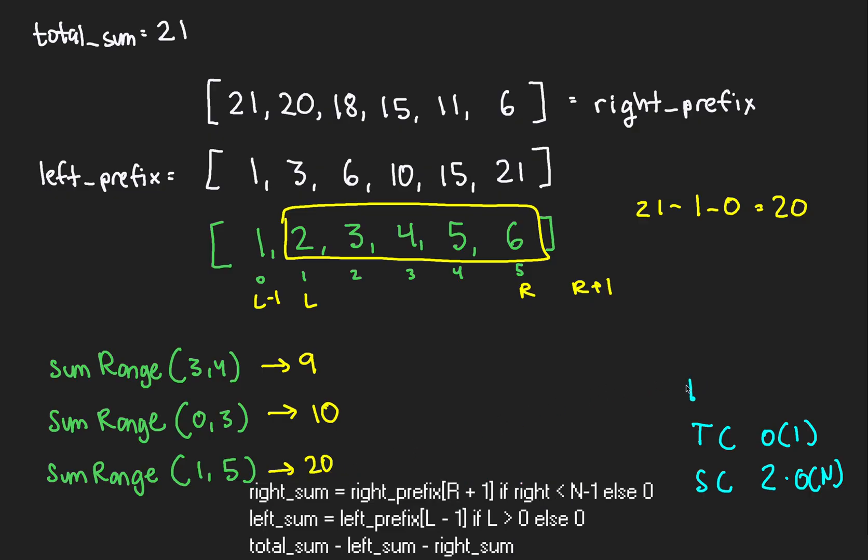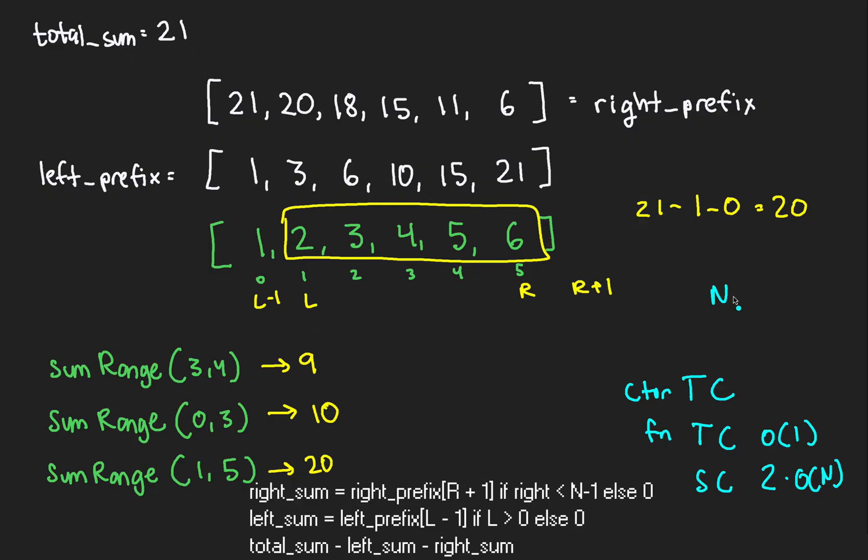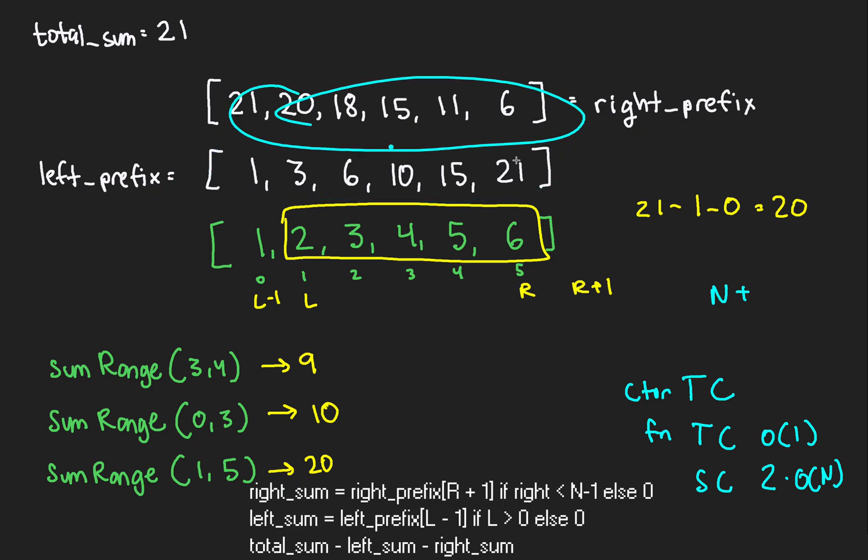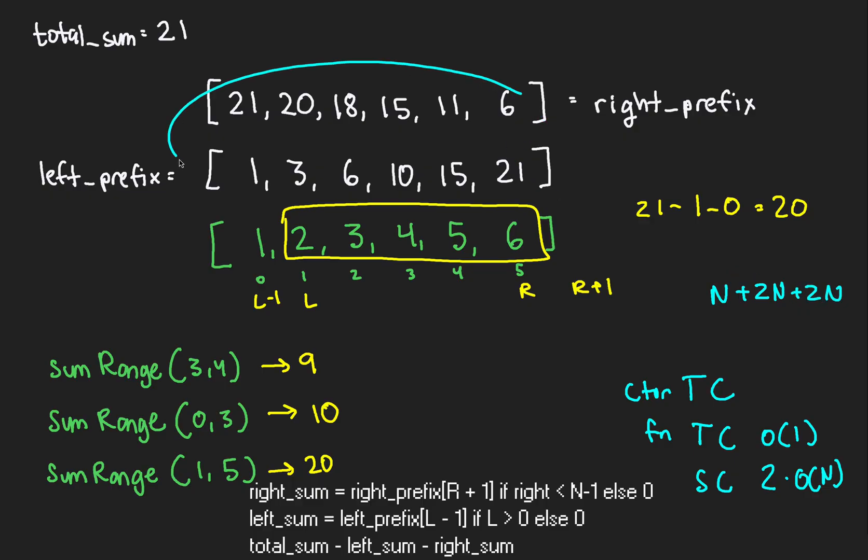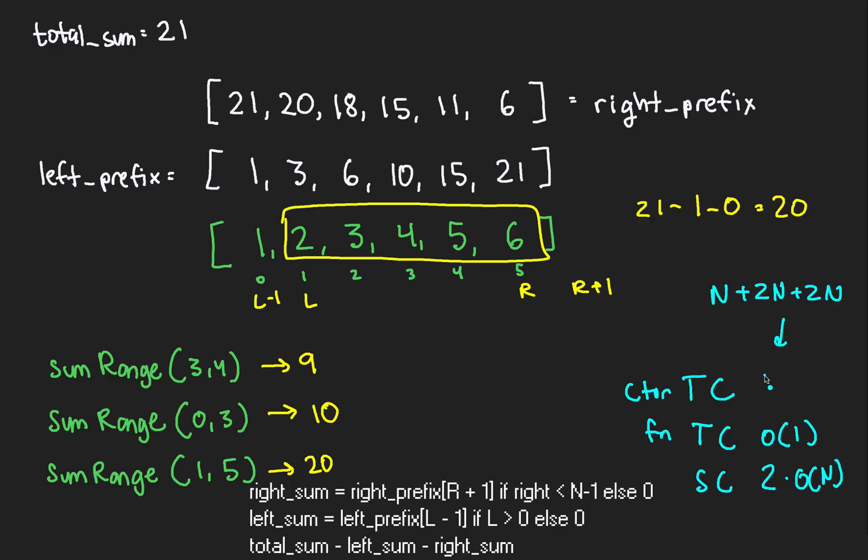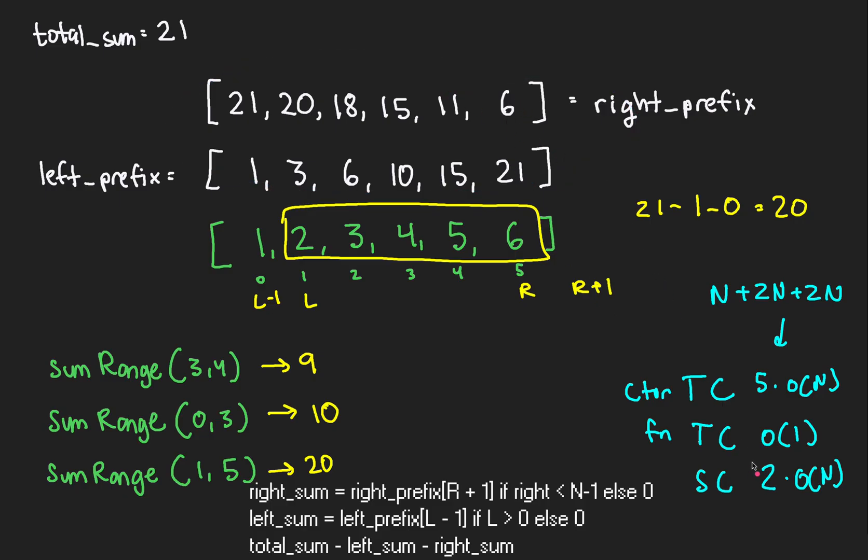Anyway, we have everything we need to return the sum in a time complexity of big O 1. The space complexity isn't that bad either. It's technically 2 times big O of n. But as you'll see in the variance, we'll improve on this even more. Without further ado, let's try out some example function calls. What's the sum between indices 3 and 4? Remember our equation is the sum of 21 minus the left prefix at l-1, which is 6, minus the right prefix at right plus 1, which is also 6. This yields 9, which is the same as what's in between our two indices. Inclusive. Fantastic.